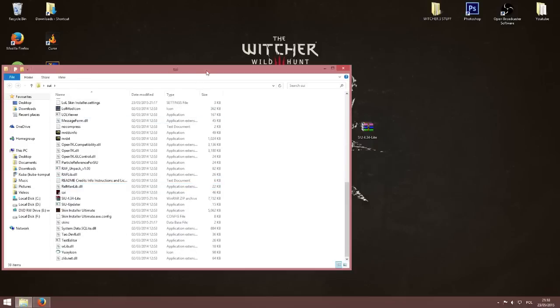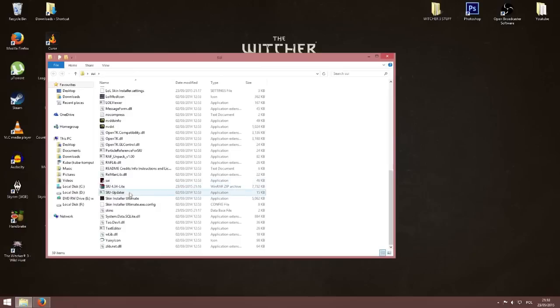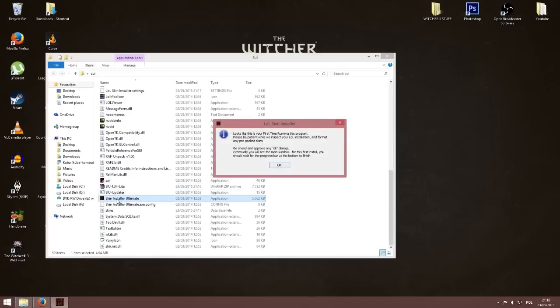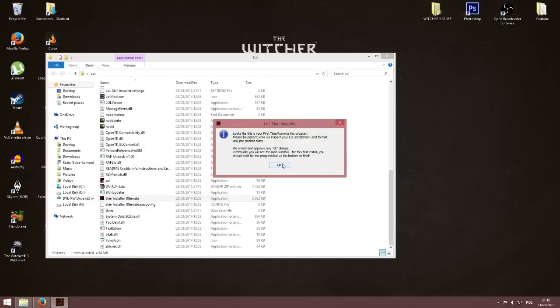After you do that, you click skin install ultimate, you wait until it opens up. You click ok because this will come up the first time you run it.